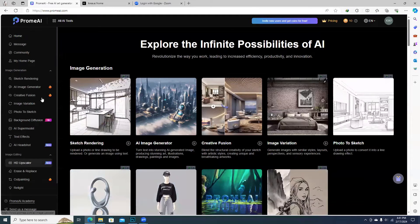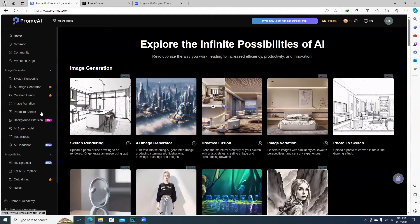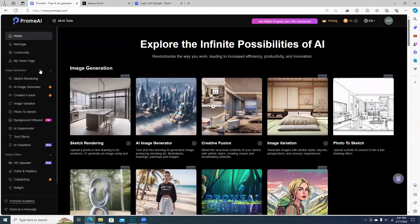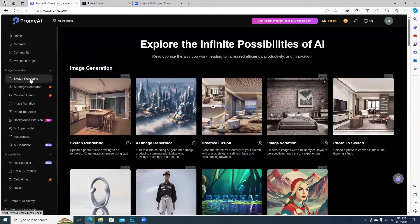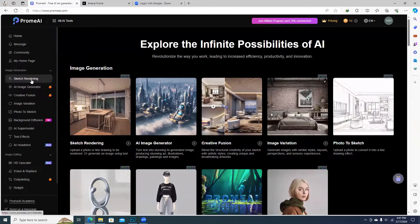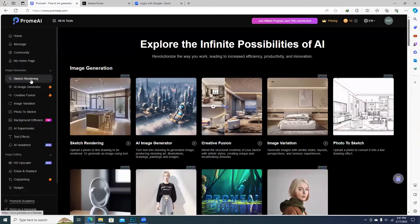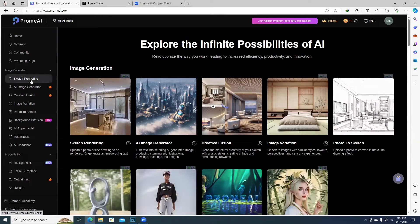You can see the website on the sketch rendering. You can also see the sketch rendering.